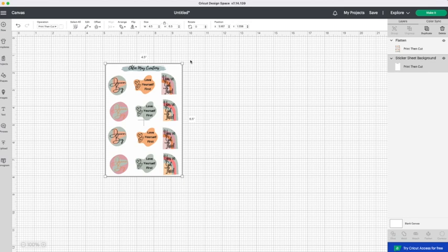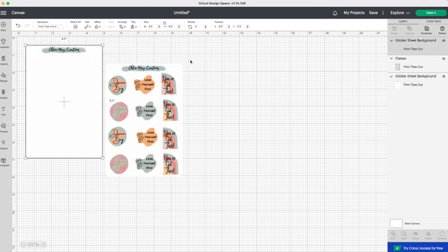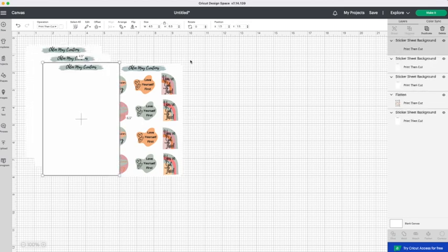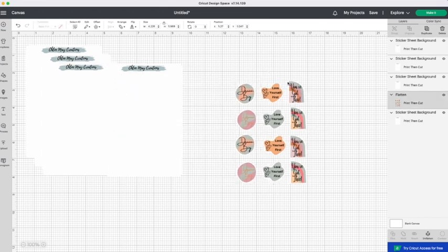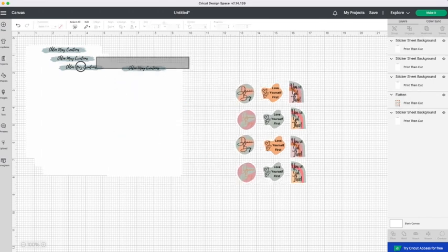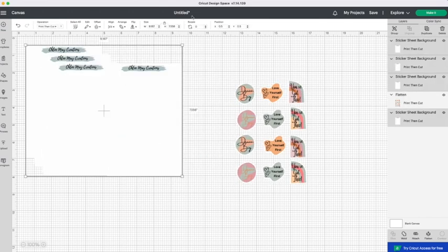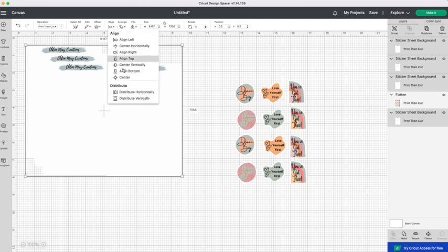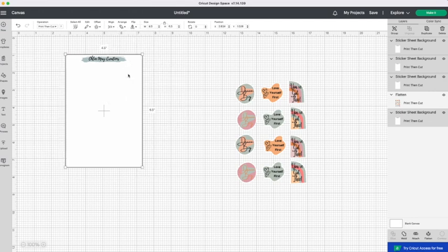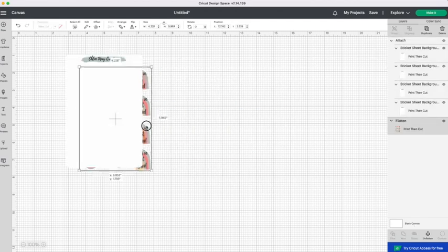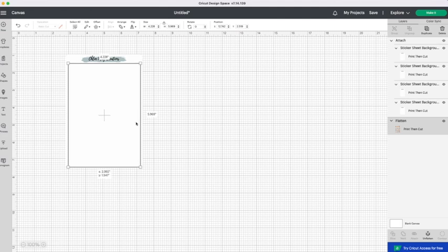OK so the next step is to duplicate the background. I duplicated this four times. Sorry three times so that I have four in total. So then going to center these. This will make sure that the cut is in the exact same place every time.